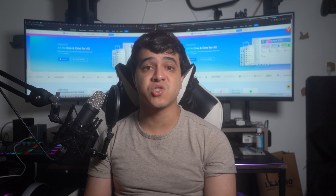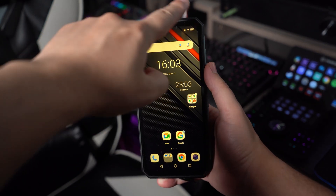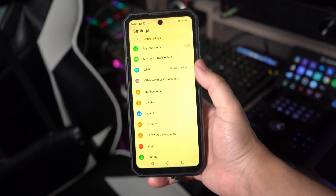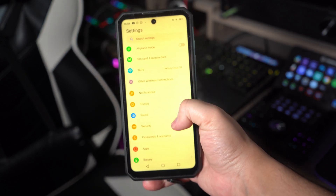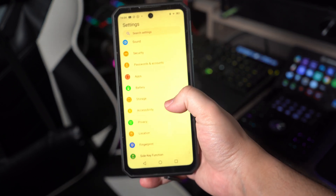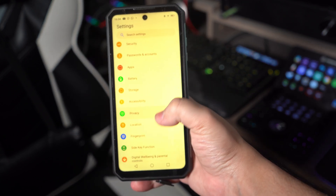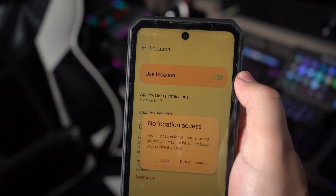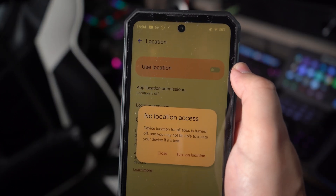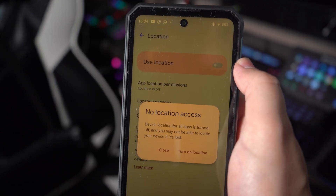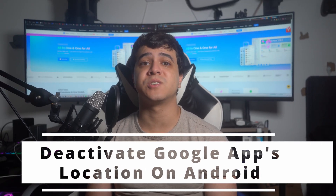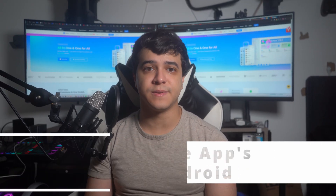First of all, unlock your Android smartphone to access its functions. Afterwards, swipe down the quick panel and look for the location feature. Now go ahead and tap the location option from the quick panel to access the quick settings. To stop Google from tracking you, simply turn it off using the toggle button.